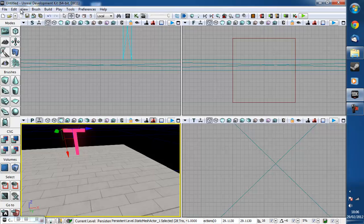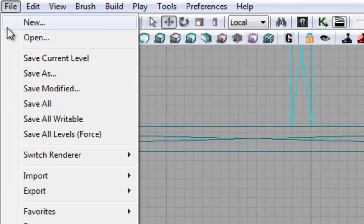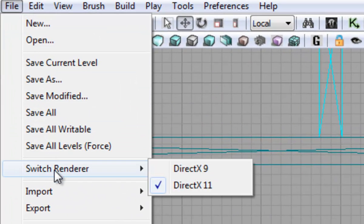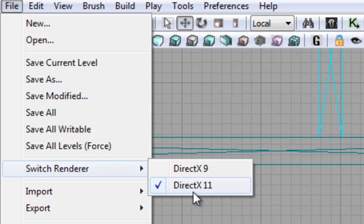The first thing that you need to do is go to File, select Switch Renderer and then set it to DirectX 11.